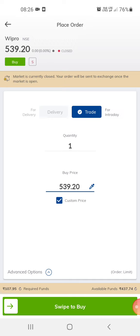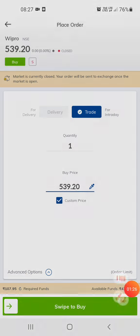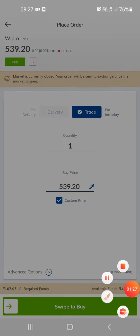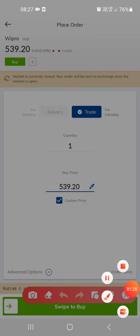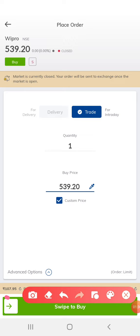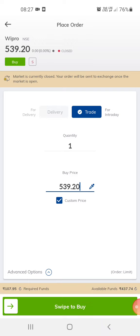We can trade in the share. When you trade, the amount automatically goes down. When you buy, if you check, the amount shows here — it's 107 rupees, 95 percent. So this is how you do the trading.